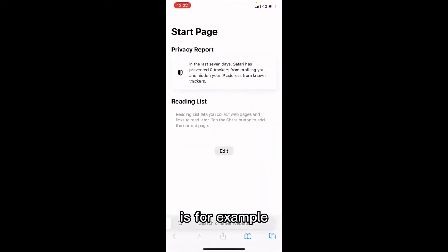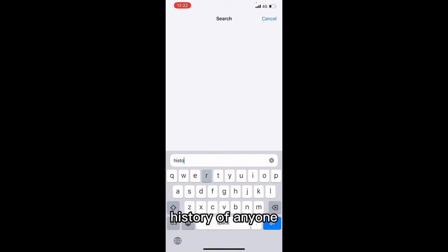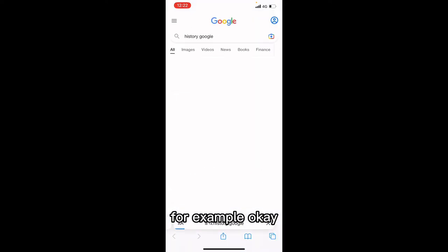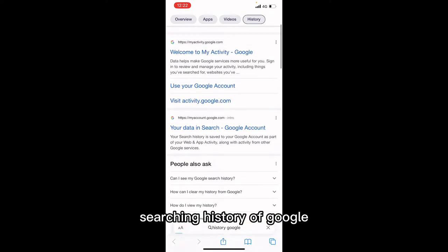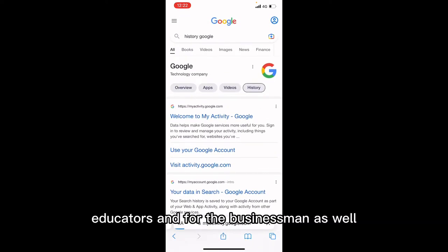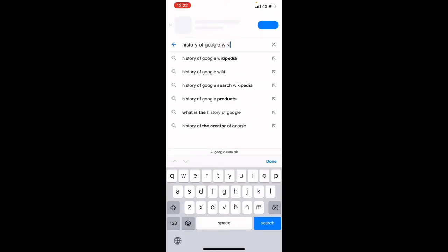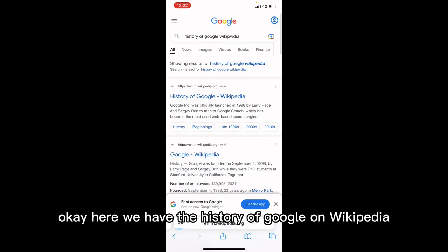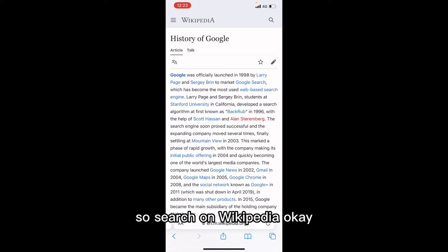Another option — the best option that I love — is, for example, we search here for the history of Google. It could be useful: history of Google, for example. We enter the history of Google. It could be useful for students, teachers, educators, and businessmen as well. Wikipedia is the best.